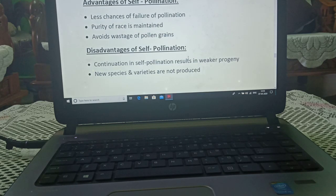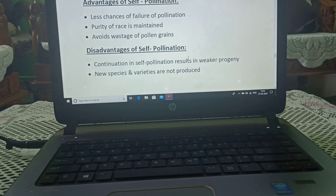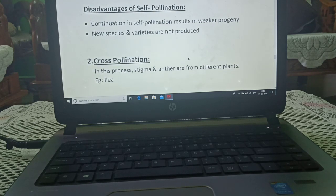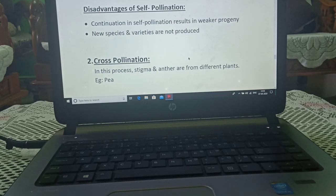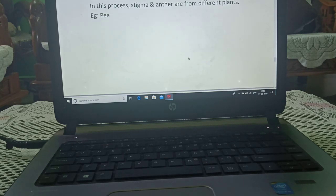Advantages of self-pollination: less chances of failure of pollination, purity of race is maintained, and it avoids wastage of pollen grains. Disadvantages of self-pollination: continuation in self-pollination results in weaker progeny, and new species and varieties are not produced.